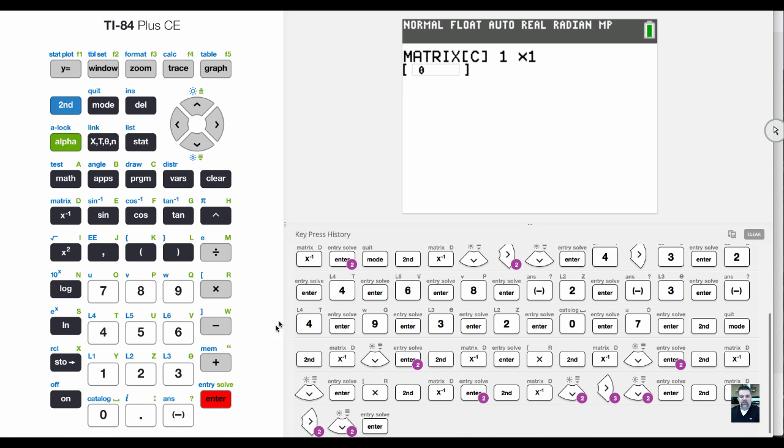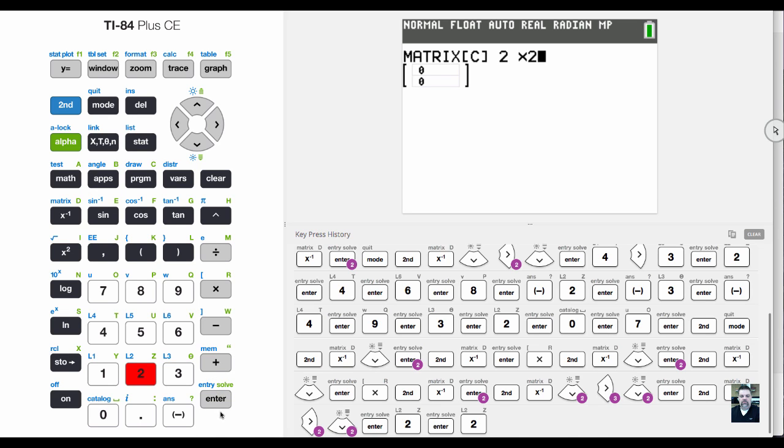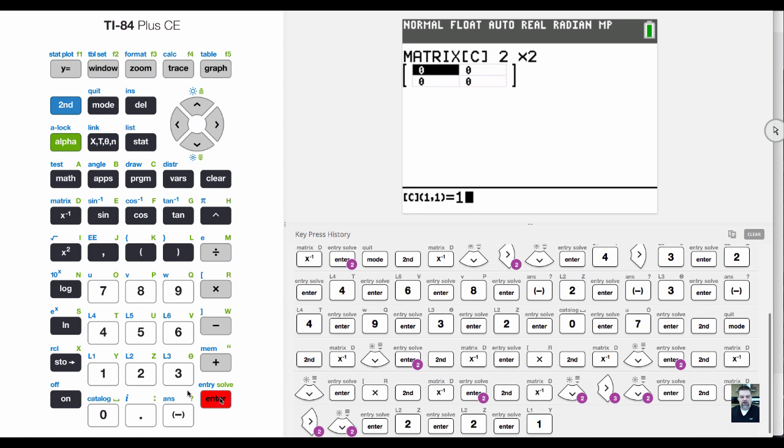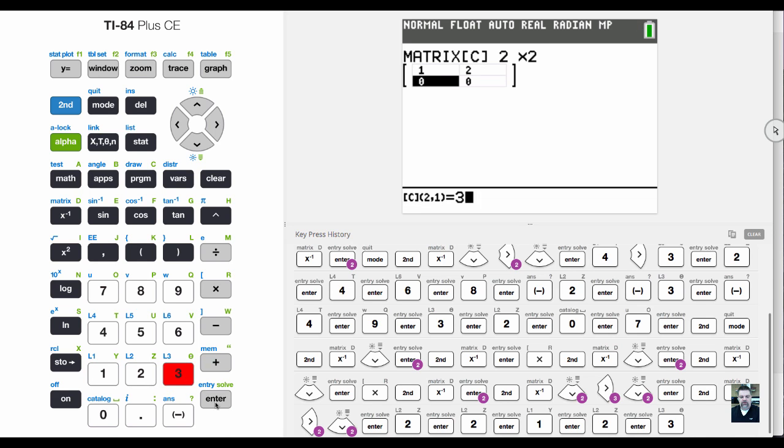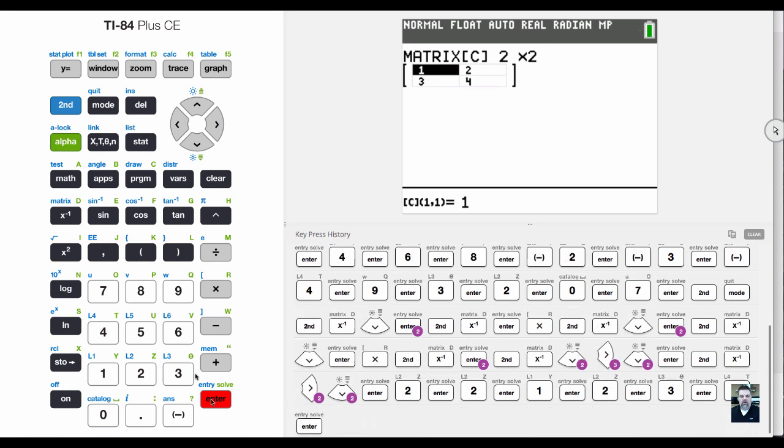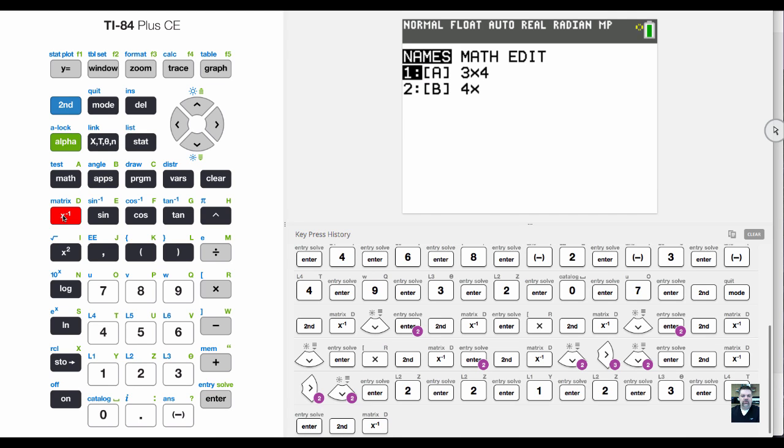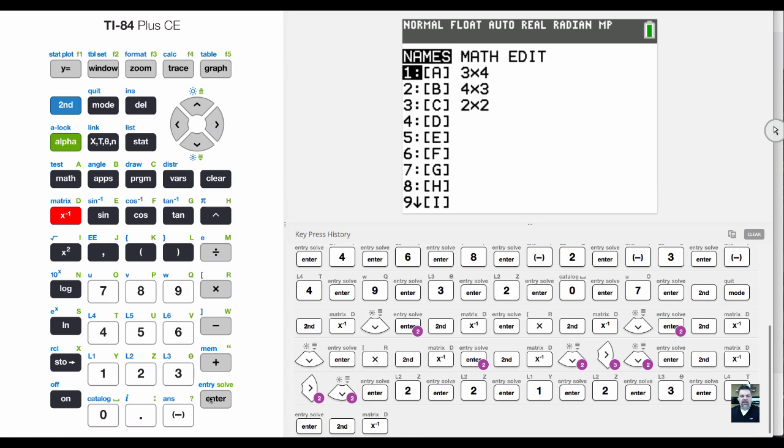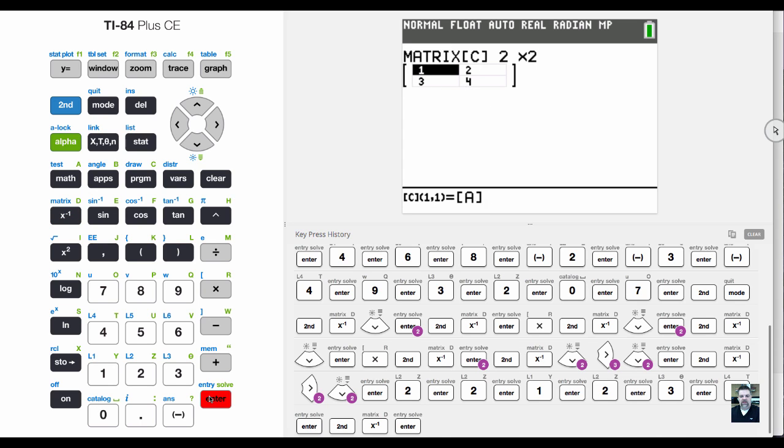I'm going to make it a two by two, and I'll enter one, two, three, four. Because this is a two by two matrix, there's no way I could multiply that by A or B.